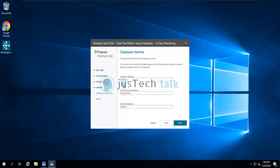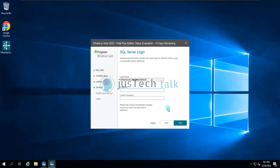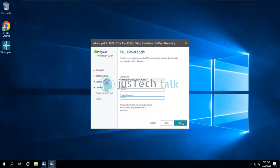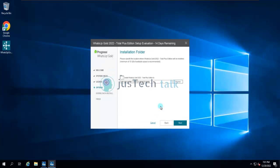These are the three databases which will be created automatically. You can change the names but I don't recommend it, as it's easier to troubleshoot later with the defaults. Click Next. This is the user that will be created automatically — you cannot change the name. It is WhatsApp Gold underscore your machine name. Enter the password for this user, which WhatsApp Gold will use for read and write operations on those databases. Click Next.